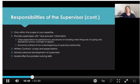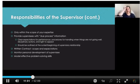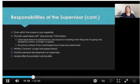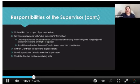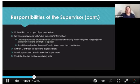Due process also includes providing supervisees with procedures for handling when things aren't going well, how disciplinary actions are handled, and the right to appeal. If you work within a graduate program, these may already be prescribed. If you work within an agency, having these procedures clearly outlined is important. These things should be established at the beginning of the supervisory relationship so everyone understands the expectations and consequences if they're not met.